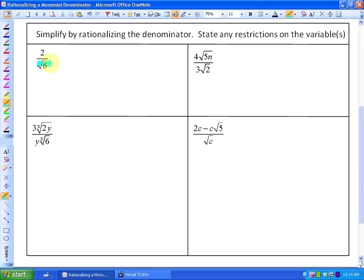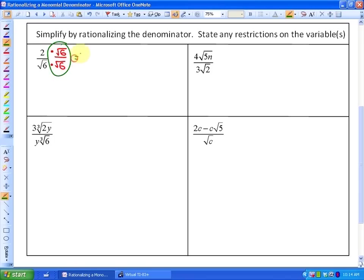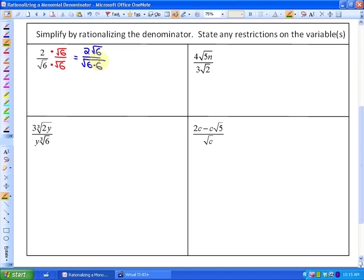The answer is: if I had a pair of sixes, I could take them out of the radical as a six. To introduce a pair of sixes in the radicand, I need to multiply the denominator by root six — but I also have to multiply the numerator by square root of six, because this doesn't change the value of the expression; we're multiplying by 1. The numerator becomes 2√6, and the denominator becomes the square root of six times six, and that pair of sixes can come out as a six.